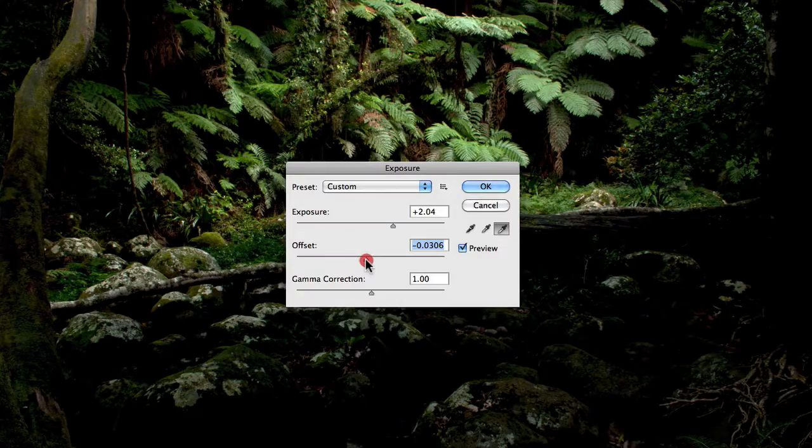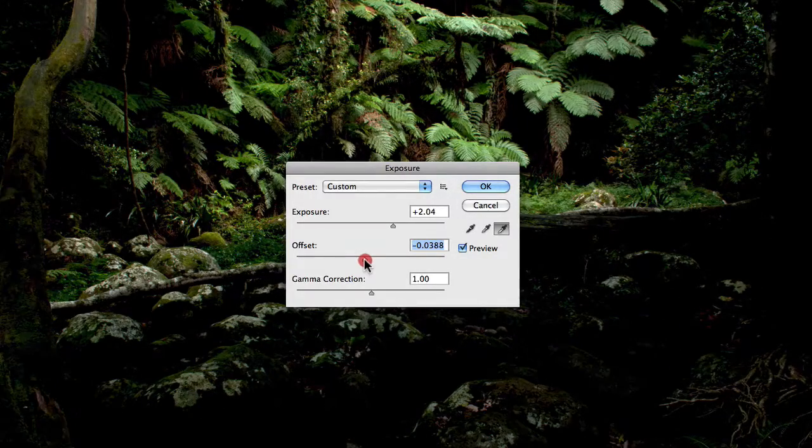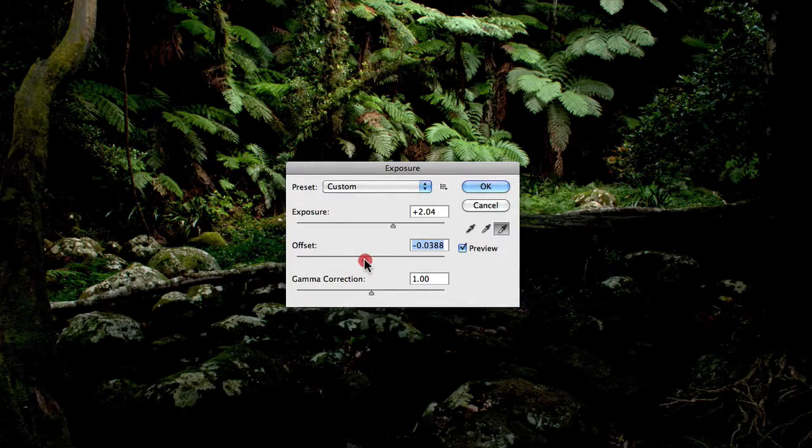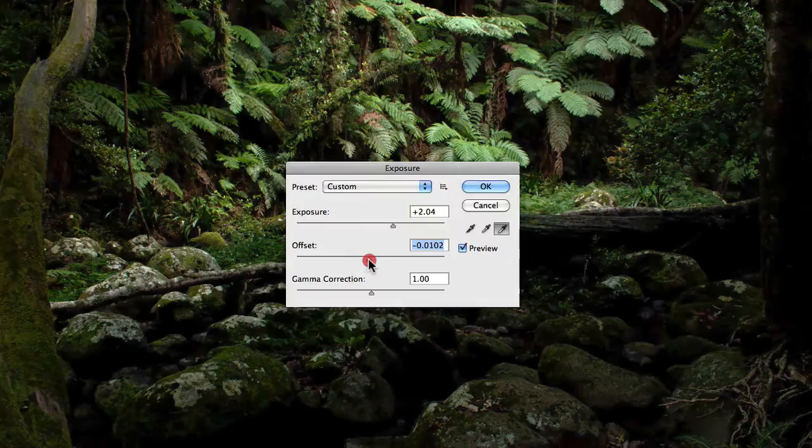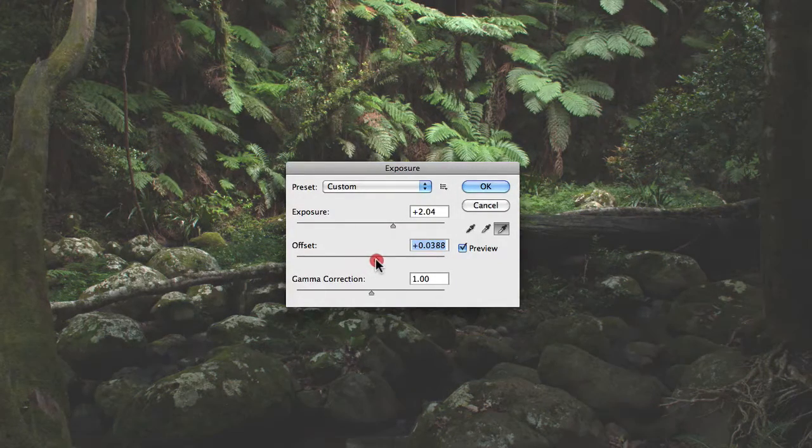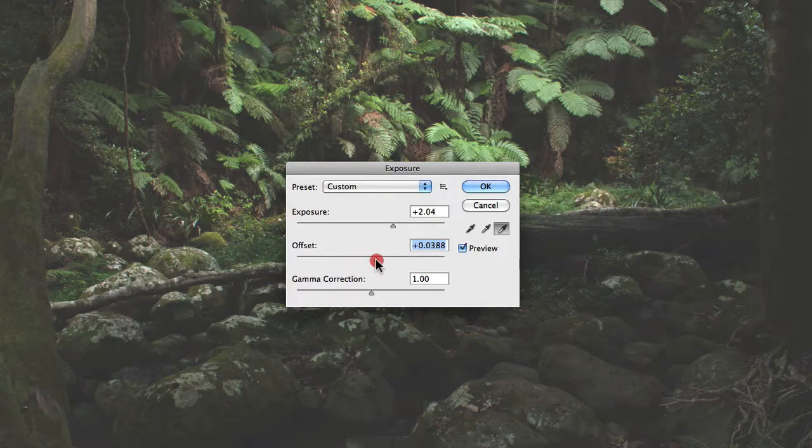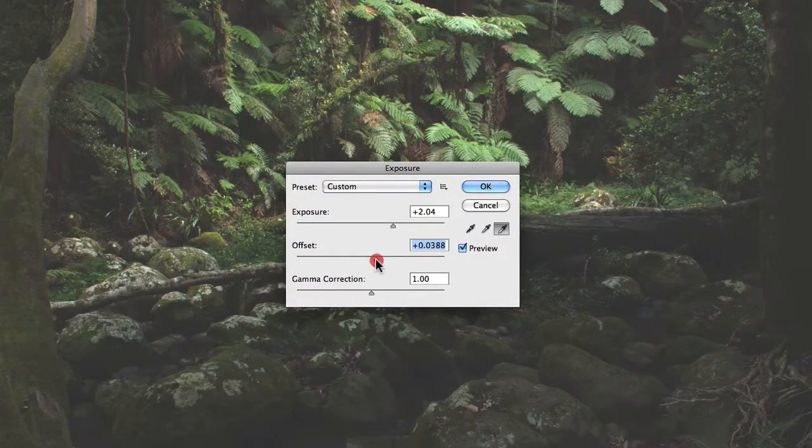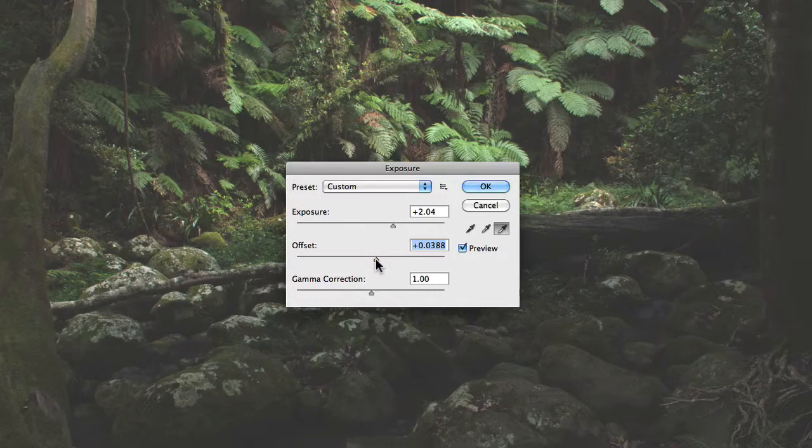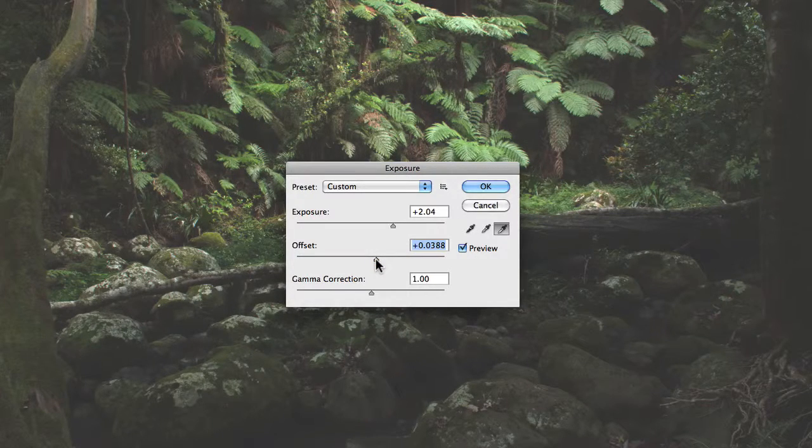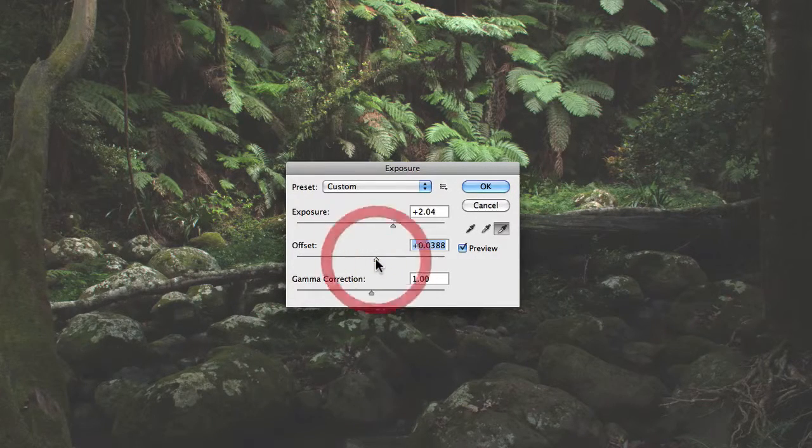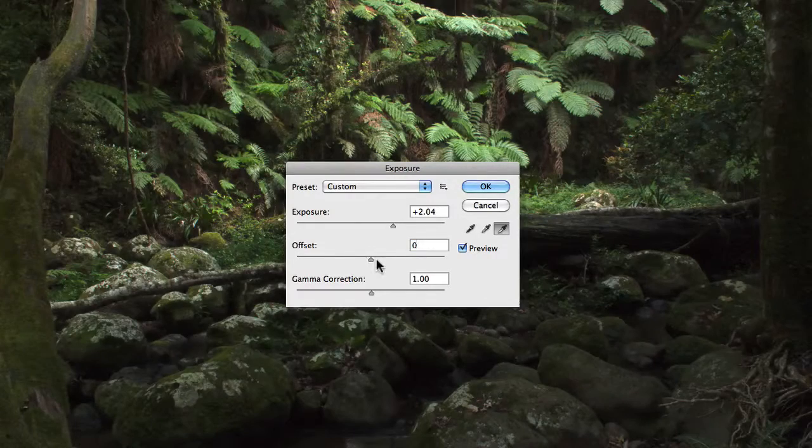And as you can see here, just a small adjustment has actually increased the black point value, and I'm clipping all that shadow detail that's now disappeared from the image. If I go the other direction, you'll see that the image actually becomes washed out. So you really want to be careful when using the offset slider, and in most cases you probably don't want to use it at all. So I'm just going to set that back to zero.